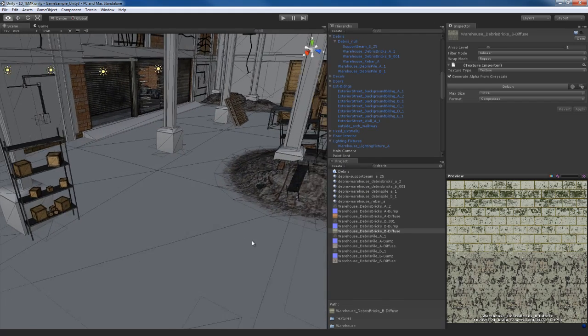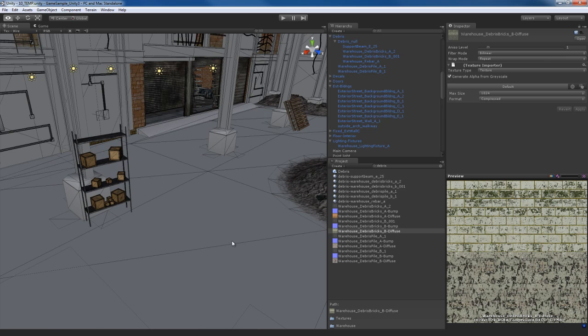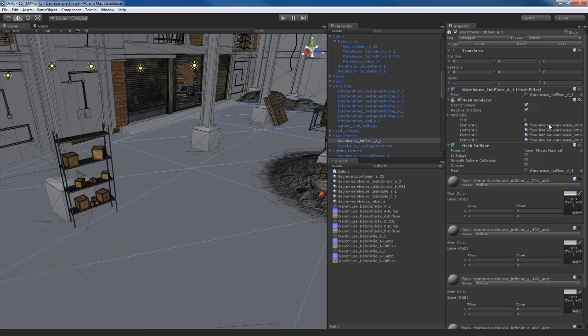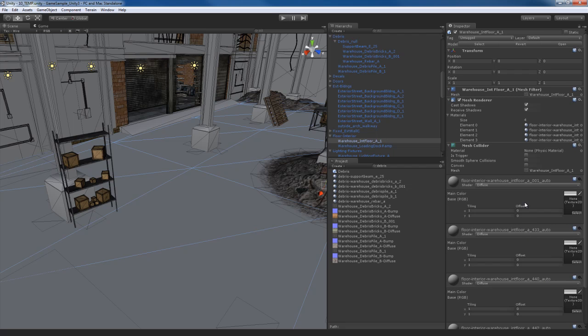So for the floor over here, what I'm going to do is go ahead and select the floor. You can see the floor mesh is actually comprised of four different materials. For example, this material auto A001, interior floor A433, and so on and so forth. So I have four different types of materials that I'm going to be using for that. So here's what I'm going to do.